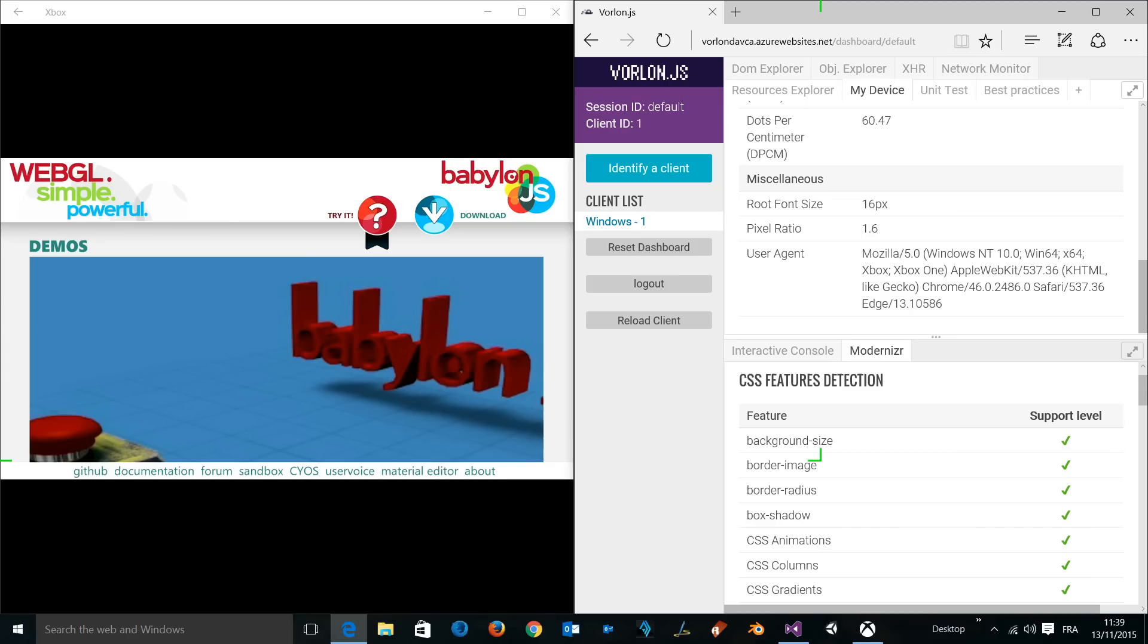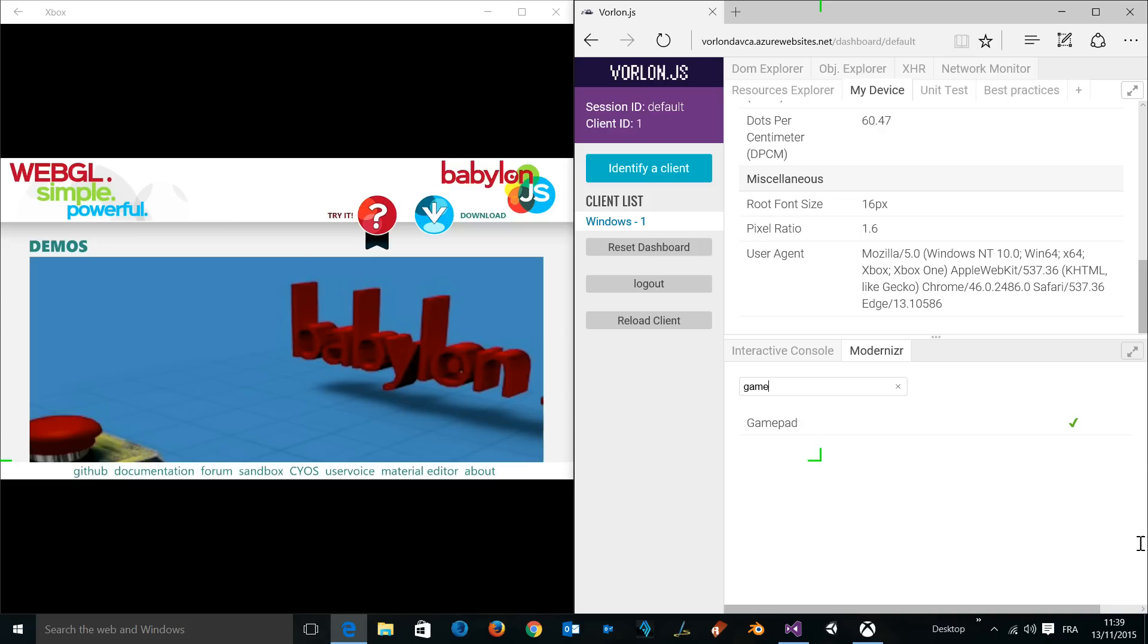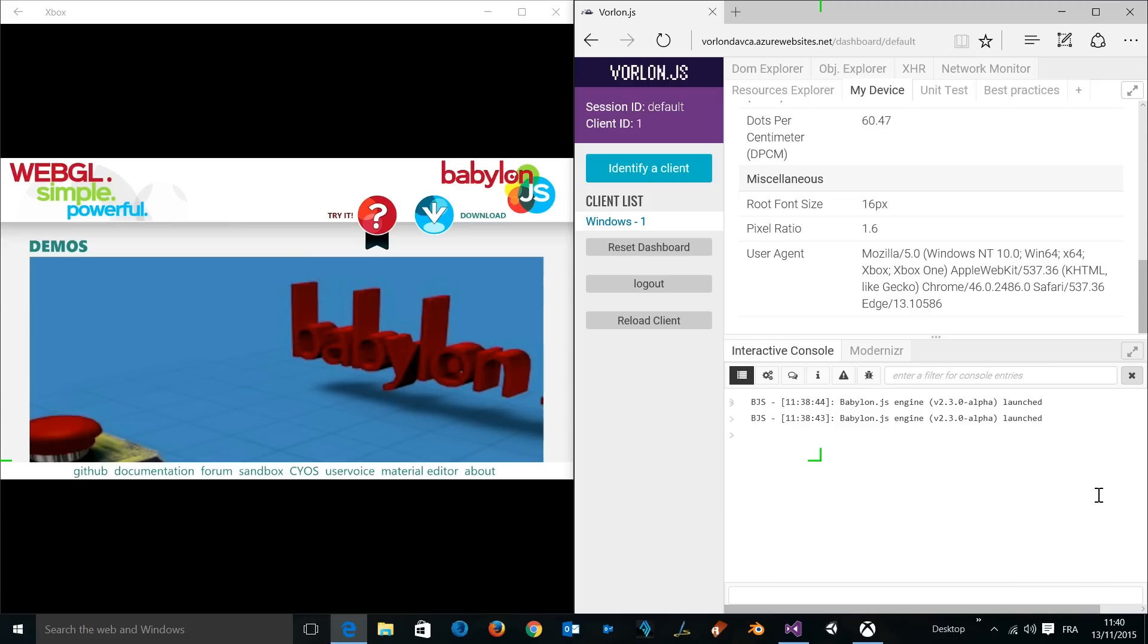Let's have a look - the gamepad API is being properly supported, as we've been checking in the previous videos. We can even have access to the interactive console. For instance, let's imagine you've got an error being logged only on the Xbox One using Microsoft Edge - you will be able to see it on the remote console.